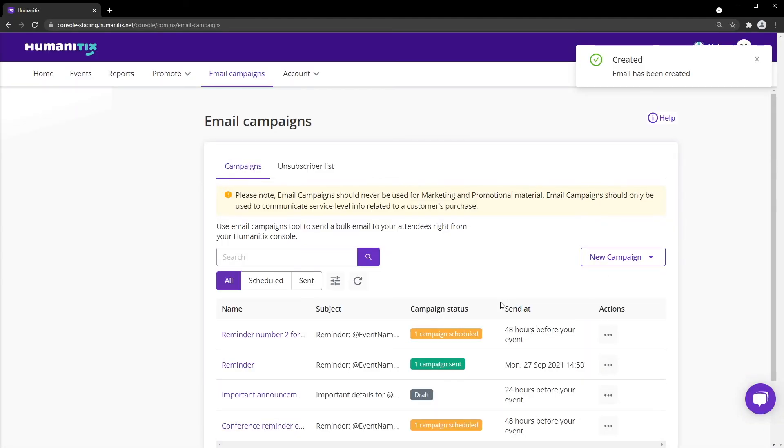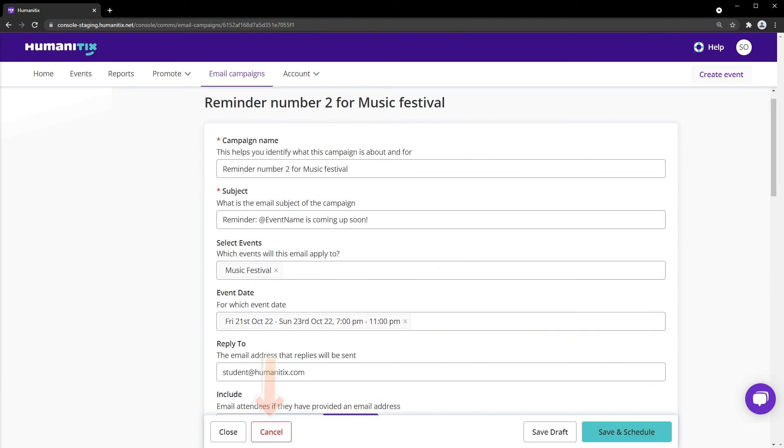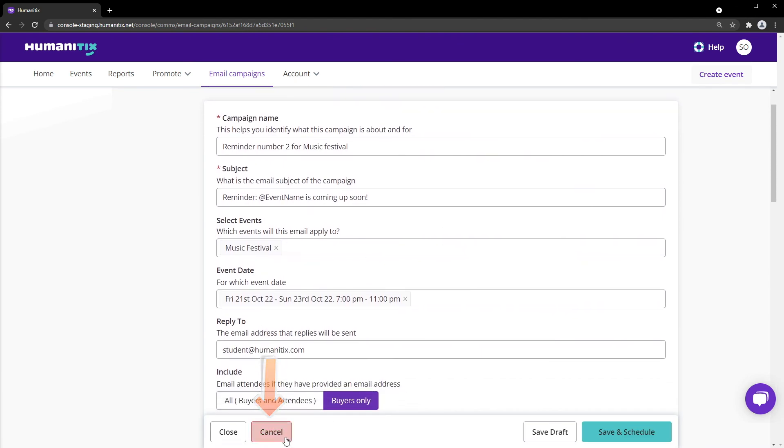Should you need to stop an email campaign before it has been sent, click on the email campaign and select the cancel button.